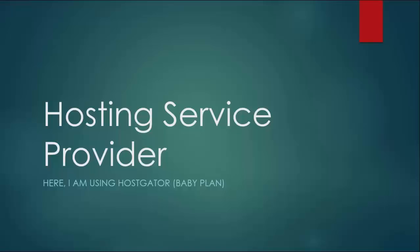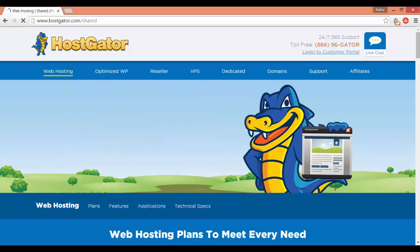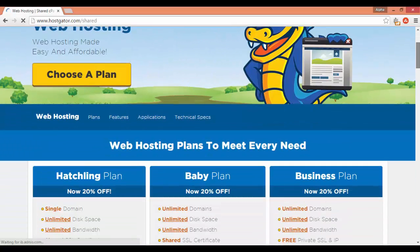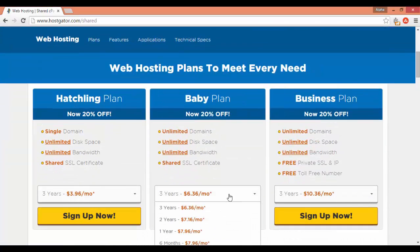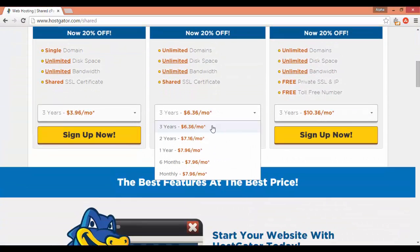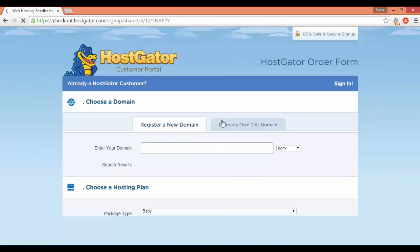For the hosting service provider, go to Hostgator.com, select your plan for the required duration, and sign up. Provide your already purchased domain name, fill in the details, and purchase the plan.